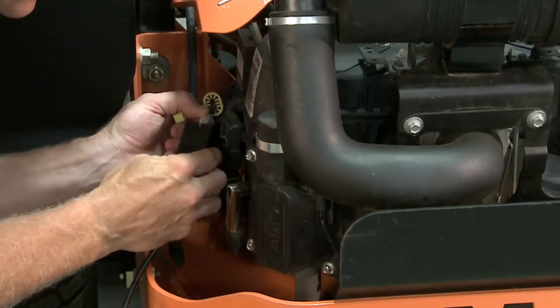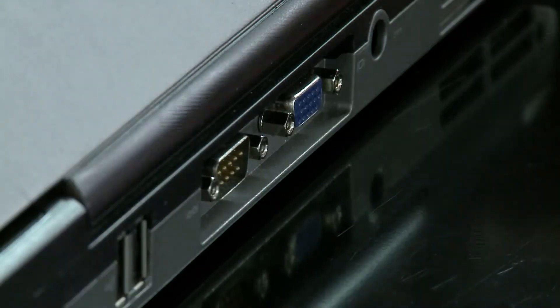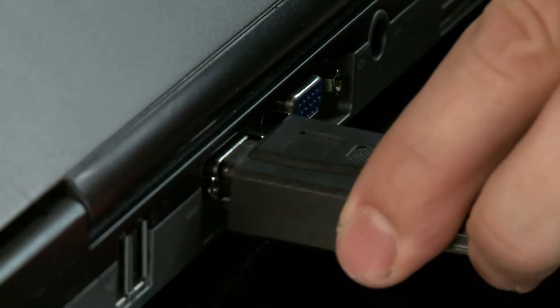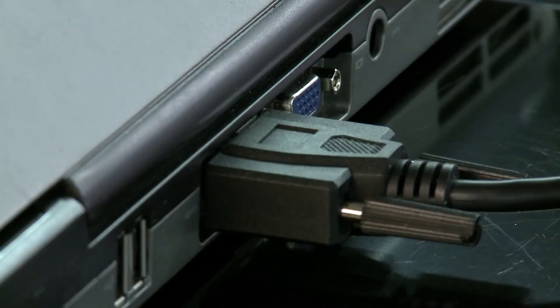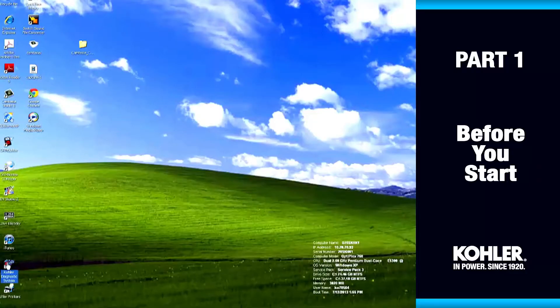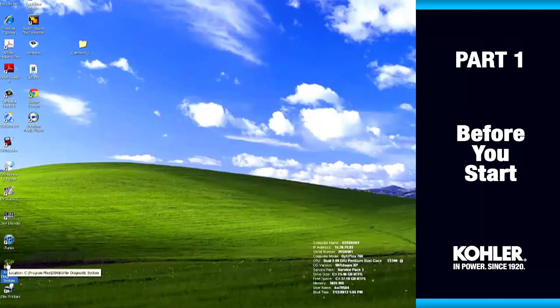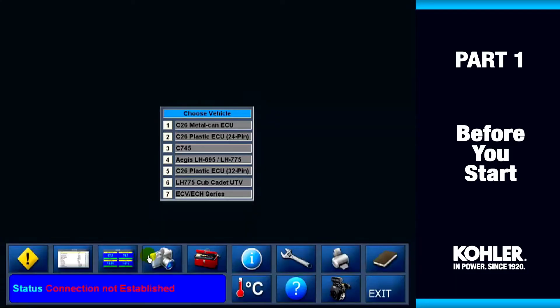Let's launch and communicate with the software. Use the serial cable and/or the USB adapter to connect your computer with the engine. Click the EFI software icon on your desktop. It brings up the EFI diagnostic desktop, then the vehicle selection menu appears.